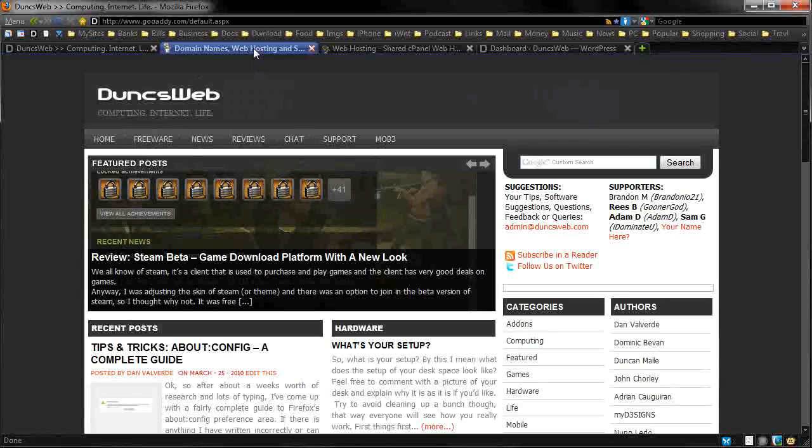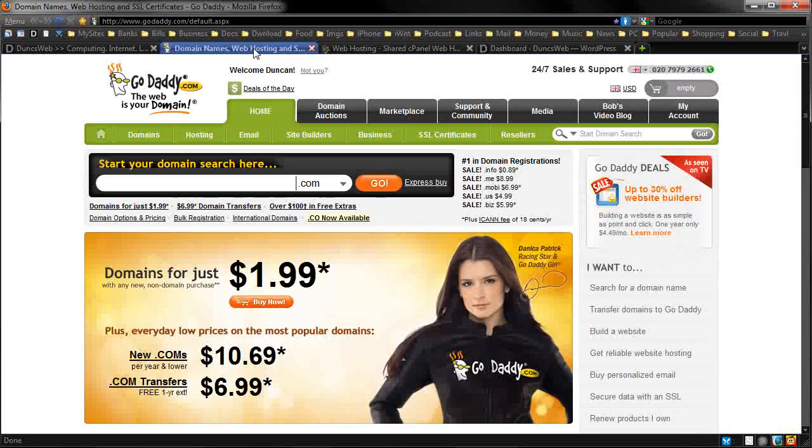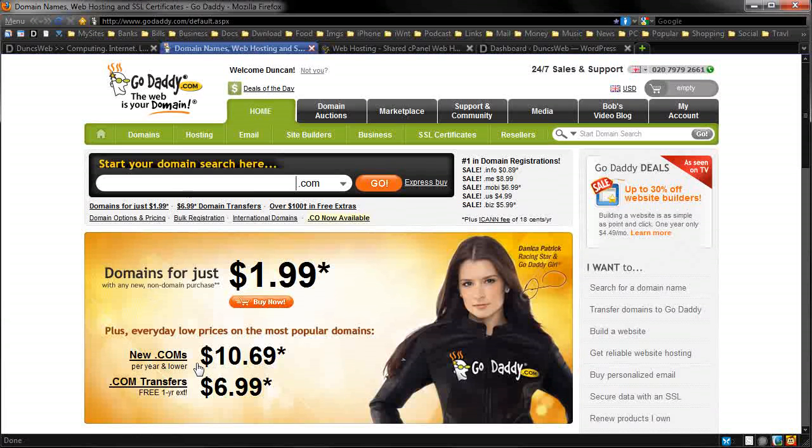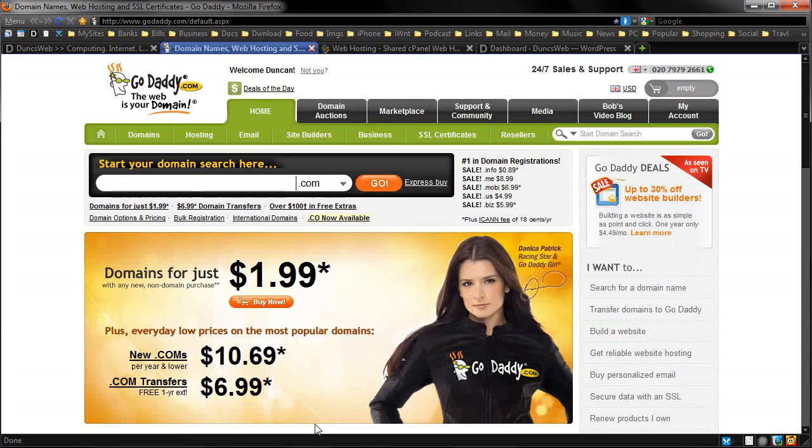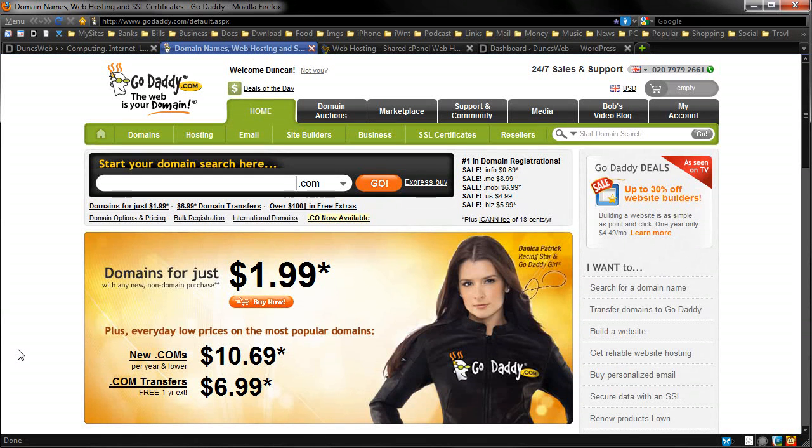So when I first started, I simply went over to GoDaddy and registered a .com domain. It was $7.49 because you can use coupons, so it says $10.69 here, if you search around you'll find it and get it cheaper.